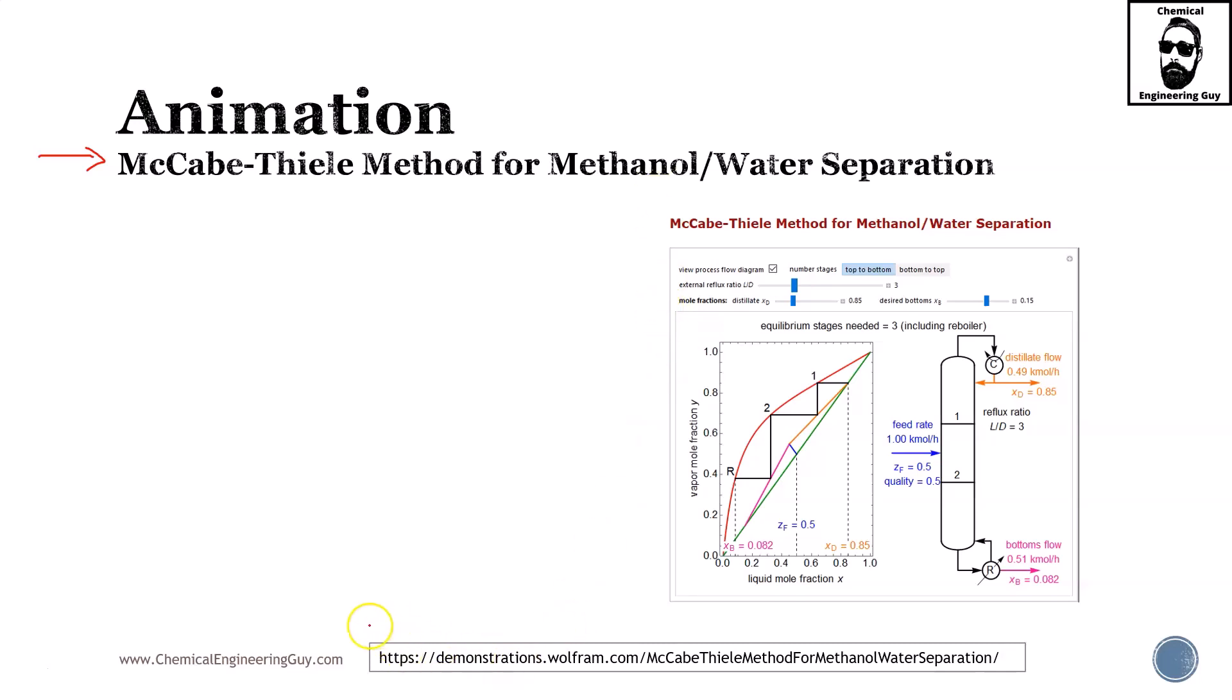You can download the software from Wolfram.com, which is the CDF player, and then you can download these demonstrations. You will see this throughout the course. I also use these in other courses because I think this is a very powerful tool.